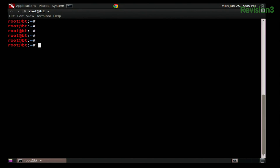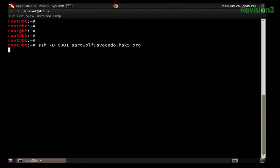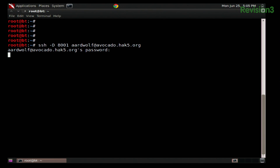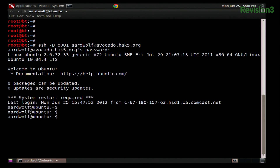So as you can see, I am root at BT right now. I'm going to create my first SSH session: SSH TAC D on port 8001 to ardwolf at avocado.hack5.org. You know, the papayas and the avocados and the mangoes and the pineapples. I don't have my public/private keys set up because I didn't back up my authorized keys file. But thankfully I didn't disable password-based authentication — I only disabled root login, or else I would be screwed.